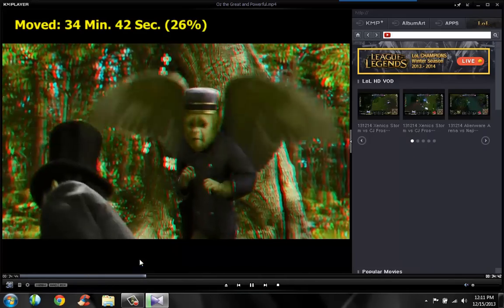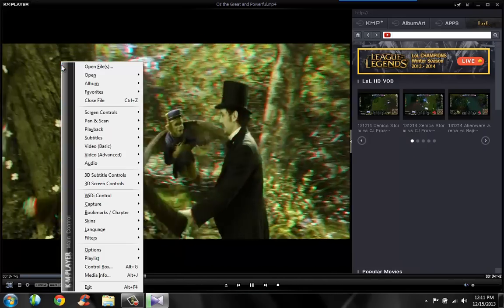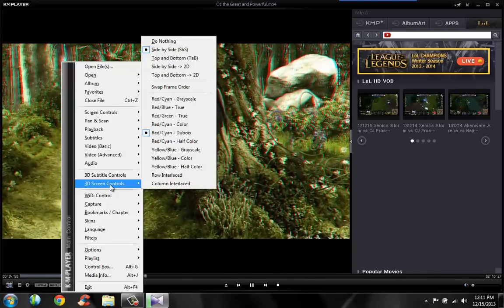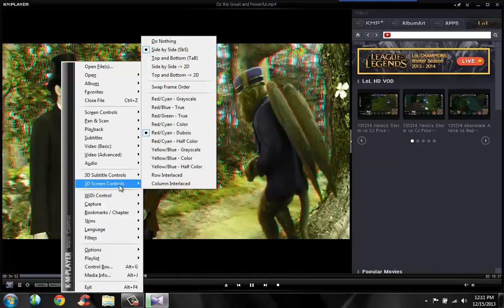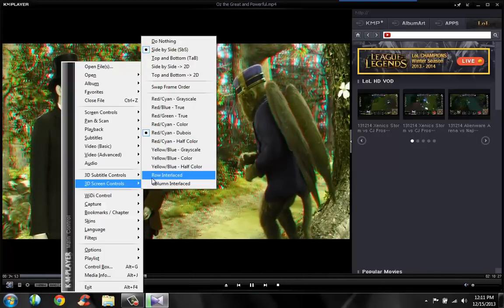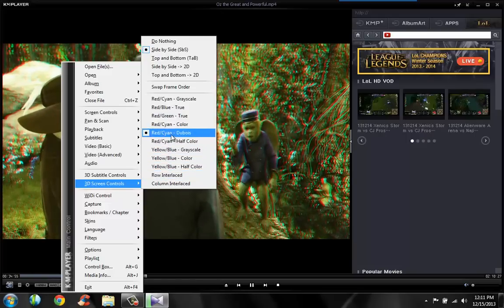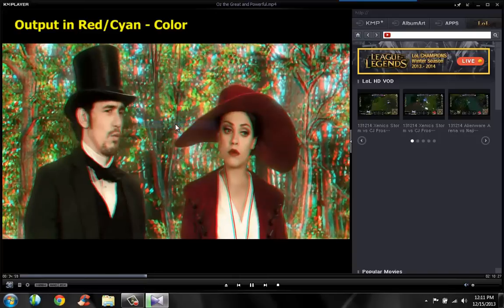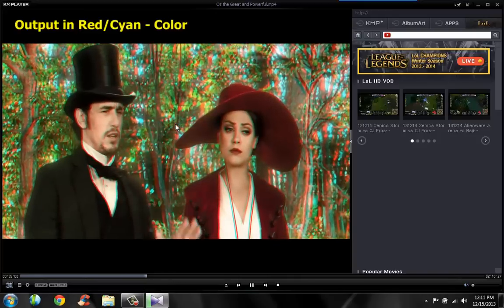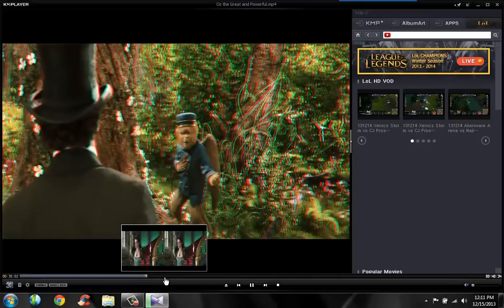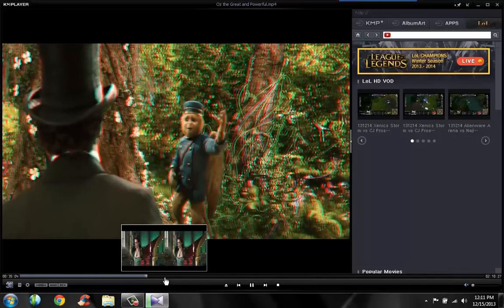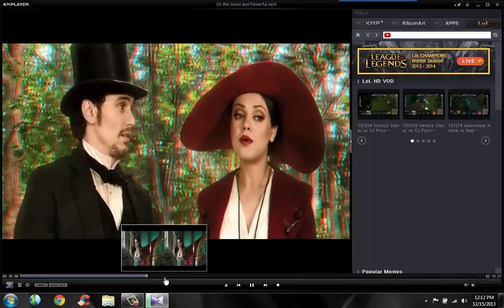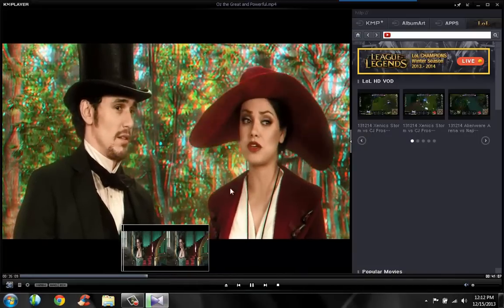Then right-click the middle screen and go to 3D screen controls. On default it might be on something else — just set it to Red and Cyan color and there you go. That's much better. Now you can actually watch this 3D movie on your computer — just put on your Red and Cyan 3D glasses and enjoy.